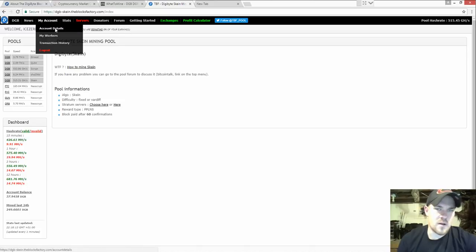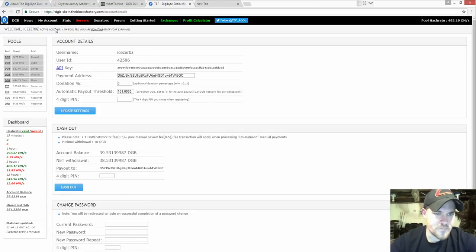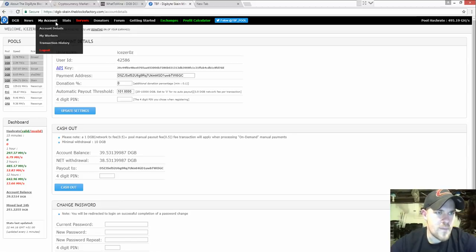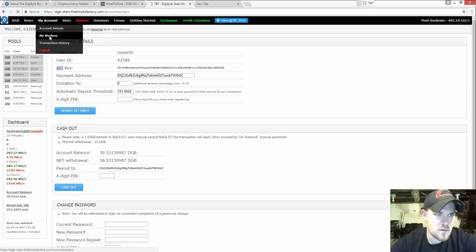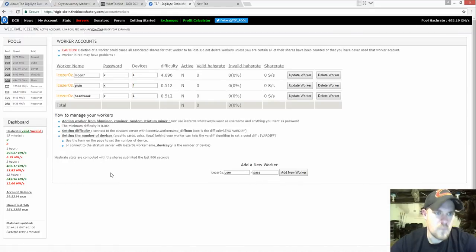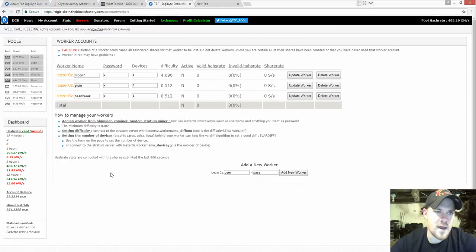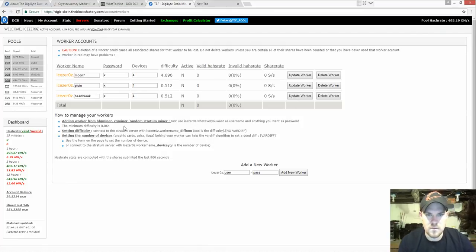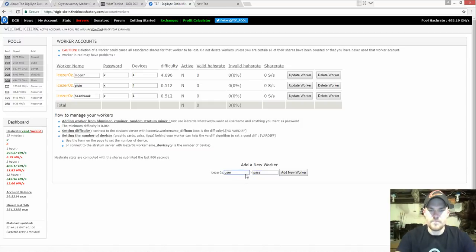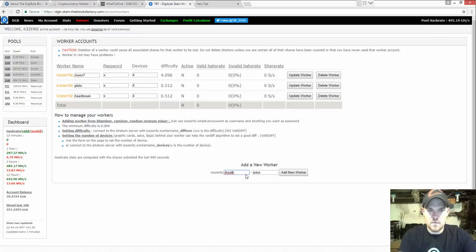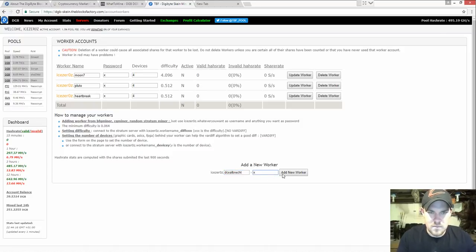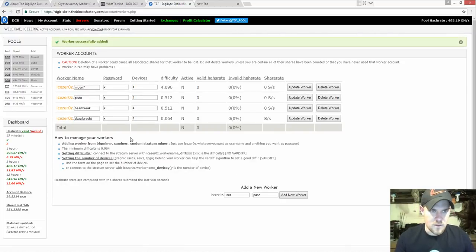Login, come up here to My Account and go to My Workers. We want to create a worker. I have three workers right now, none of them are running. So go ahead, you make a worker. Let's call this and just make my password X, doesn't really matter. Add a new worker.